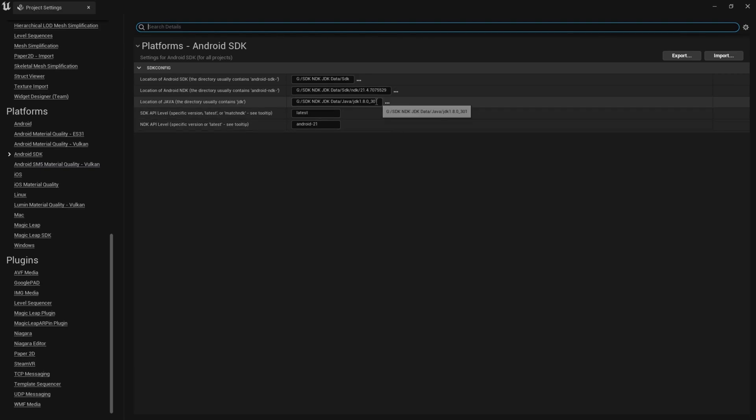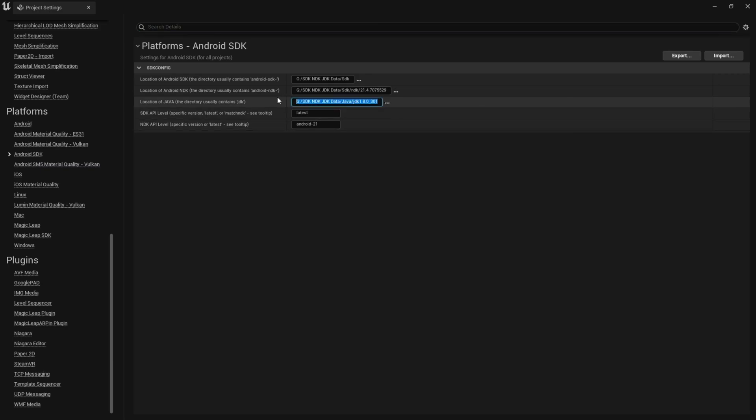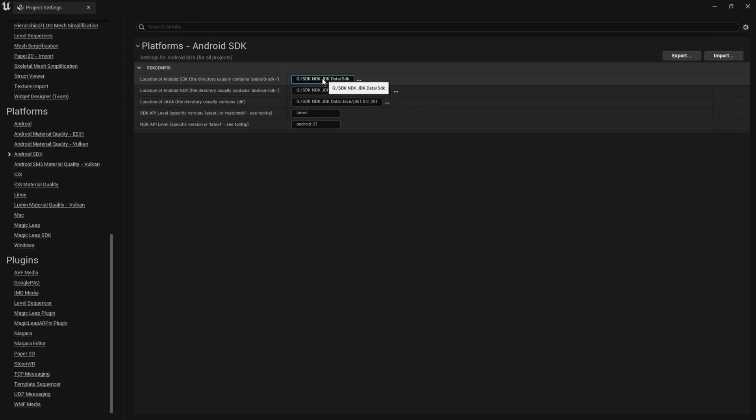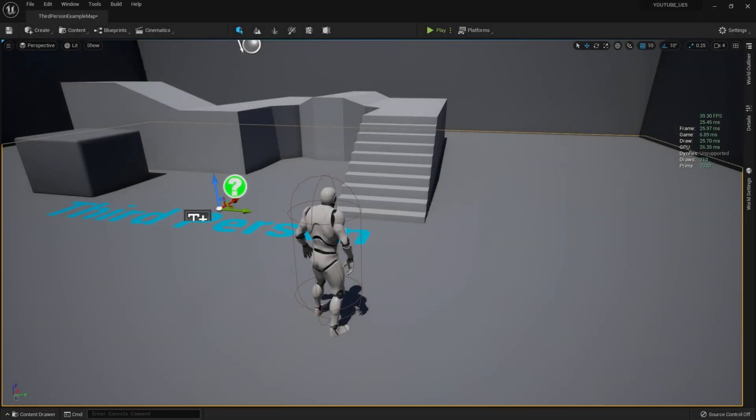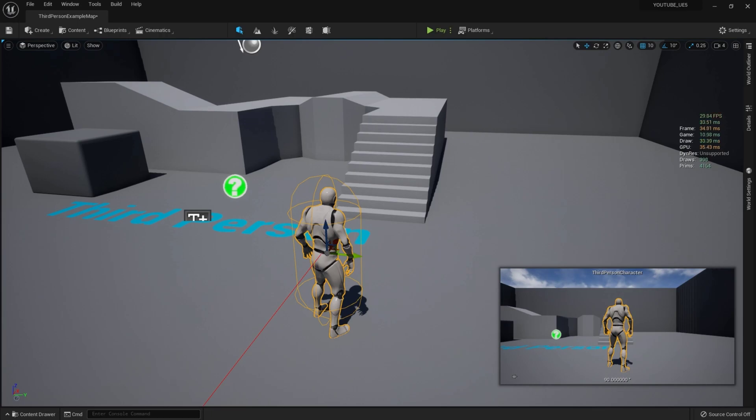The fifth and most significant problem, seen in both Unreal Engine 4 and 5, is that users need to set up the SDK and JDK manually. They need to download and configure everything themselves, which causes a lot of problems. Epic should include the SDK and JDK with the engine installer so developers don't have to do all that extra work when exporting for Android.